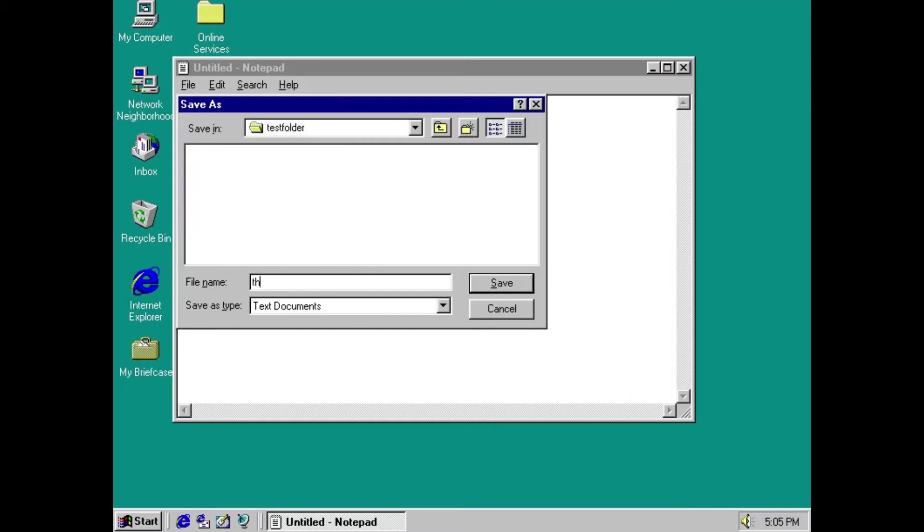We don't just name it test, we name it test folder. And we also give our test file a long name. See if Windows 95 accepts it.